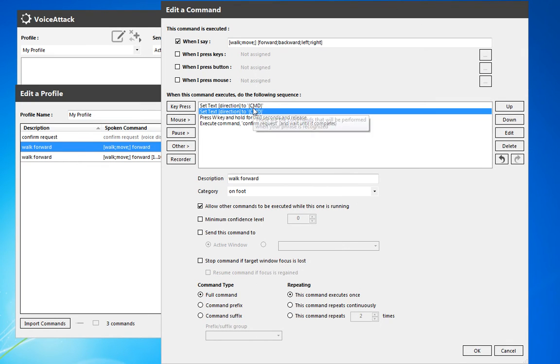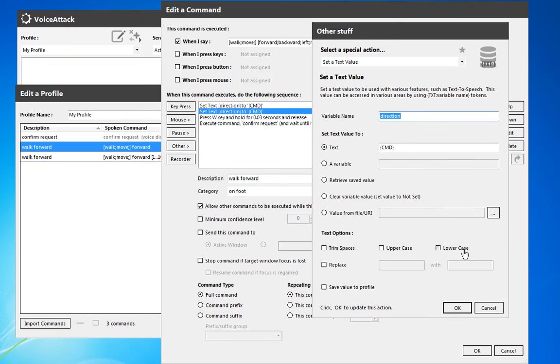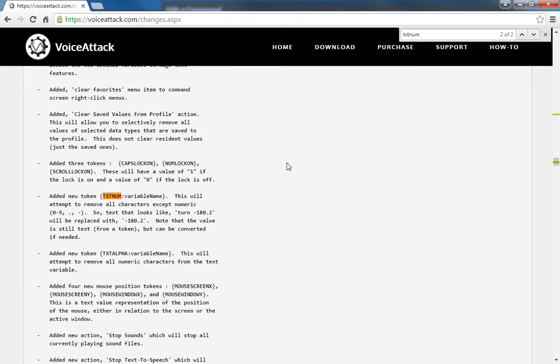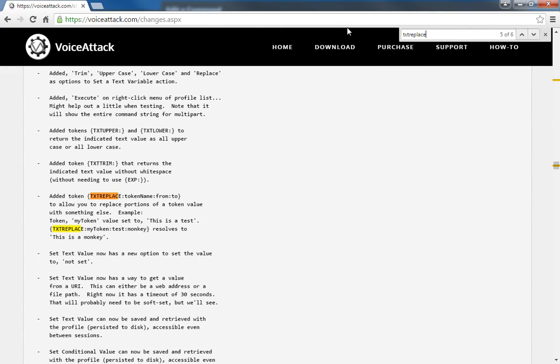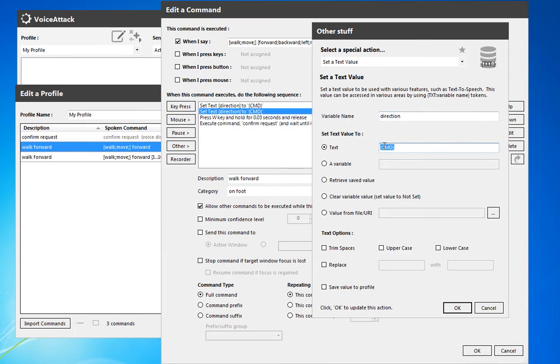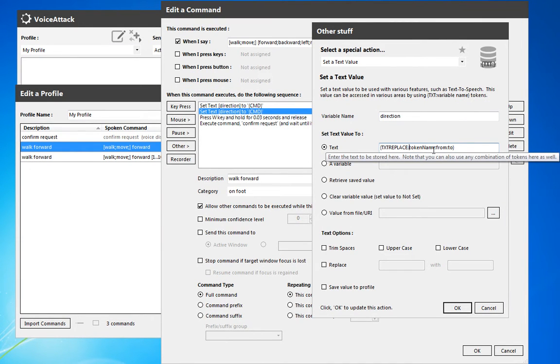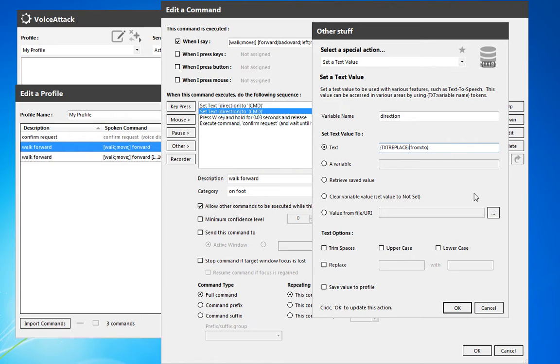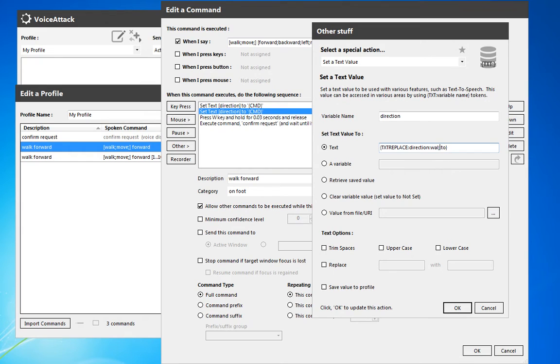Now we'll duplicate this, and using the text replace. We've got a token name, right? So whichever variable we're going, what the value is from, and what we're changing it to. So we want to do text replace, and we're going from the variable direction. And now we're going to replace anything that says walk, and we're going to replace it with blank.